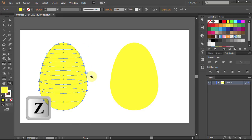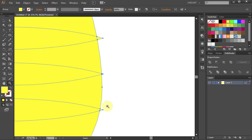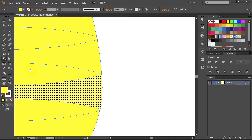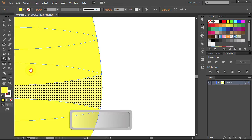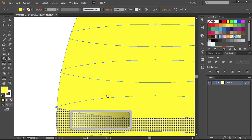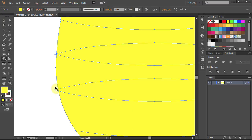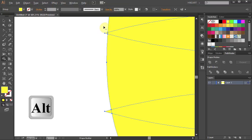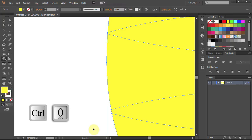Now let's zoom in and delete those as well. Let's move over to the other side — press and hold the Space Bar, then click and drag to pan across the artboard. Zoom in, press the Shift and M keys to select the Shape Builder tool. Now press and hold the Alt key and drag a line across the shapes you want to delete. Press Ctrl 0 to see the whole page.